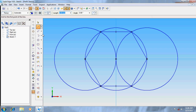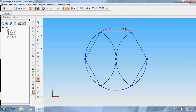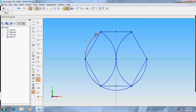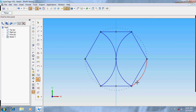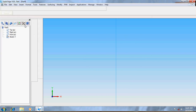Now trim the unwanted divisions. Go for return.